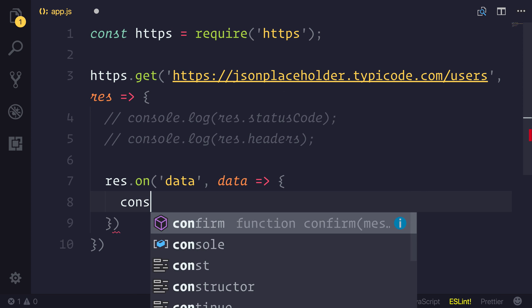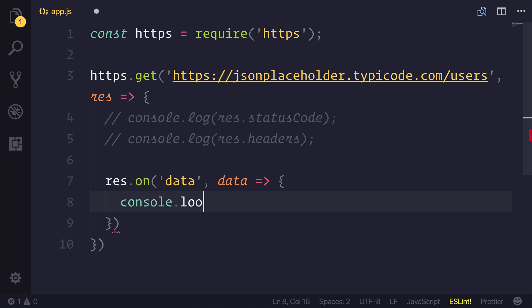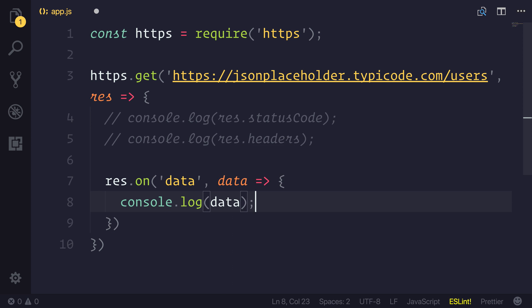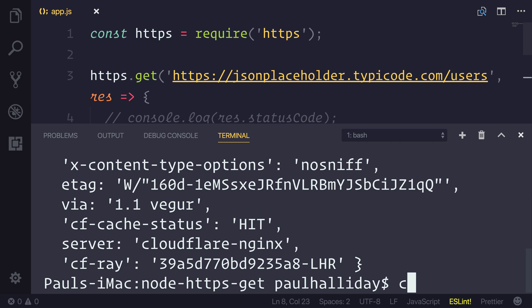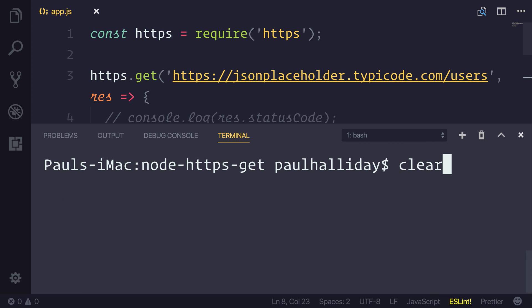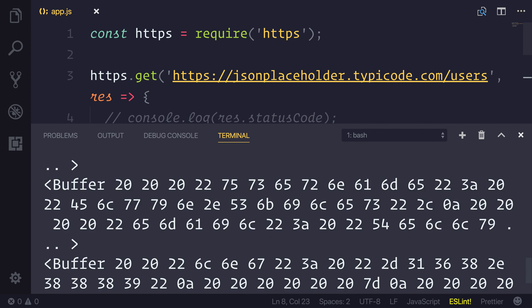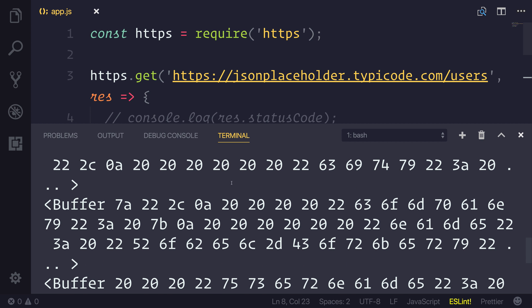And if we simply log out that data, so we'll do the same. I'll clear the console. We'll run this again. You can see that we have the data in various different chunks. This is what's known as a buffer.